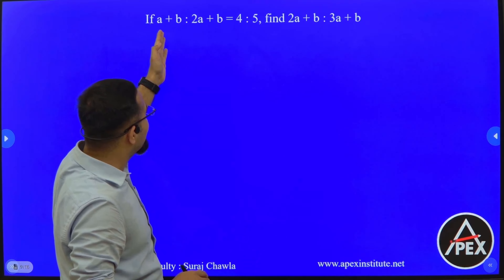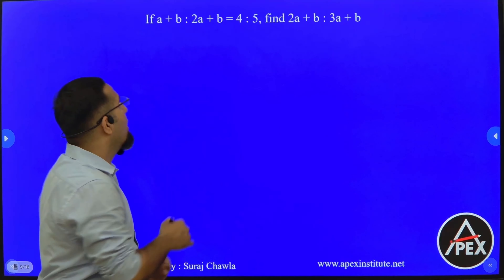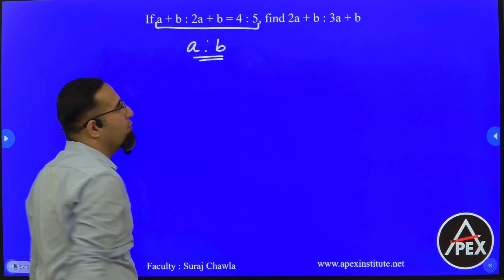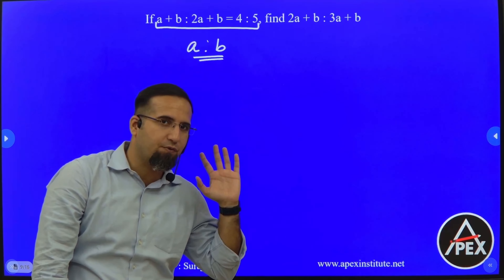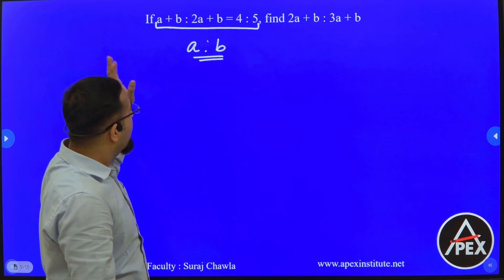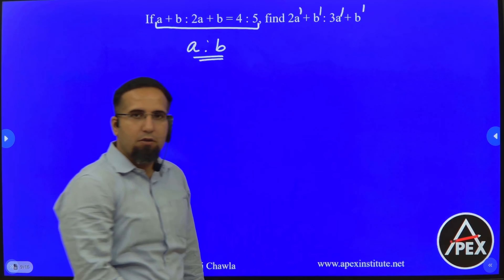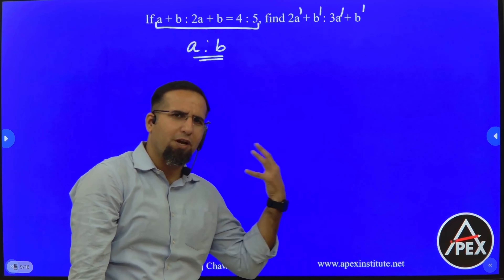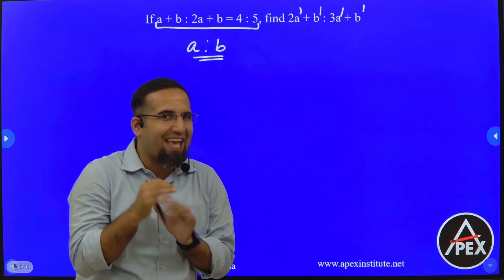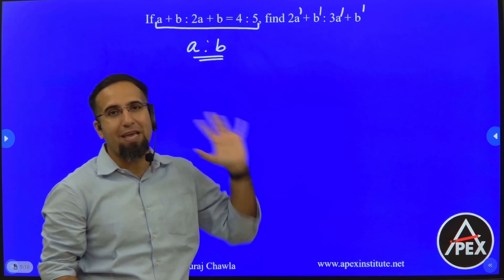Now I am given A plus B is to 2A plus B is equal to 4 is to 5. Coming from the first few questions, we know that equating these ratios gives us the ratio of A is to B, because we are getting an equation without a constant. And the question is asking for 2A plus B and 3A plus B. Since the powers in numerator and denominator are both 1, the value of K will get cancelled, so we should be able to find 2A plus B is to 3A plus B once we know A is to B. Let's solve.